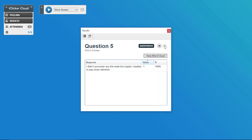Lastly, with an anonymous question, you cannot indicate a correct or incorrect response. This would make it possible to use the grade book to trace back who said what in an anonymous poll, which would defeat the purpose. So make sure that you only ask anonymous questions when you do not need to provide a correct response and when there's nothing sensitive that you would need to trace back to a particular student.